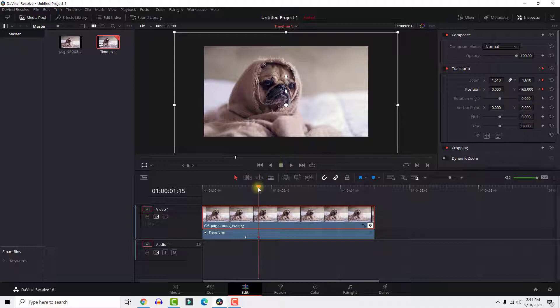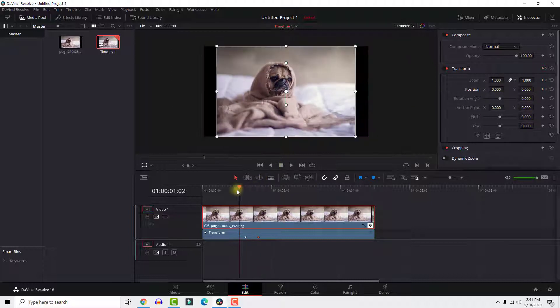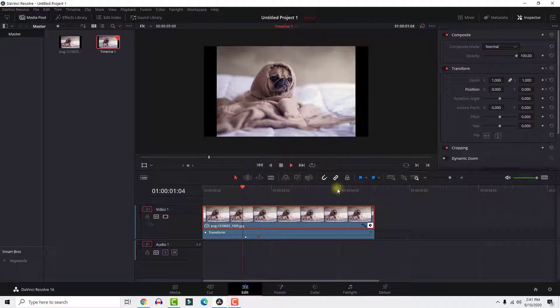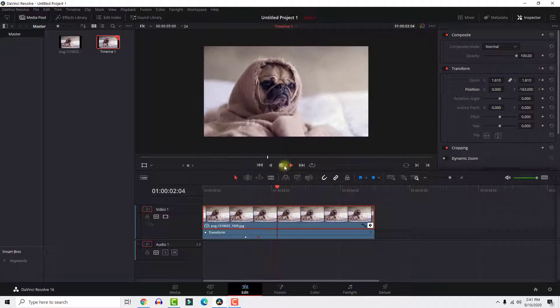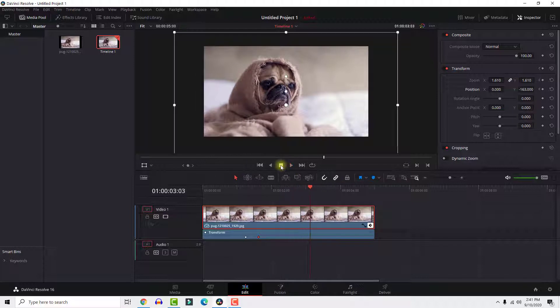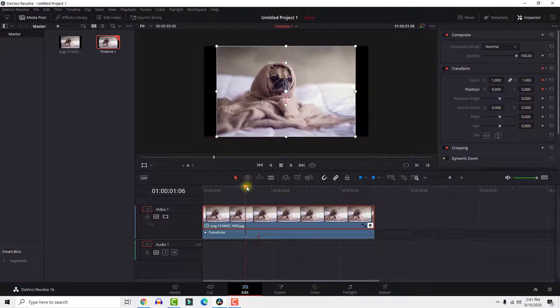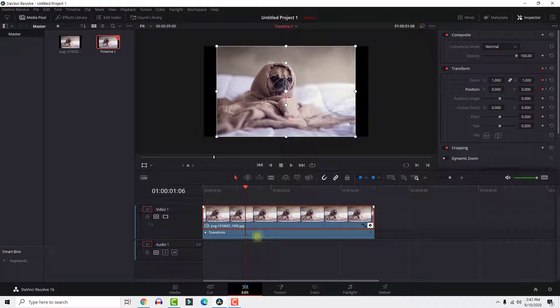As you can see, the zoom speed will depend on the distance between these keyframes. You can select one of them to make the distance wider to slow down the zoom effect.